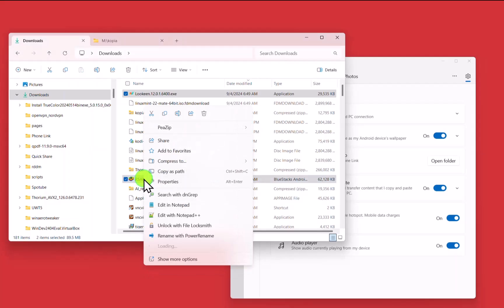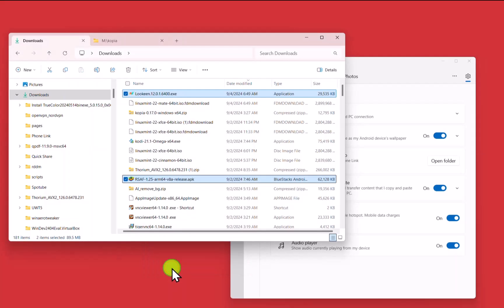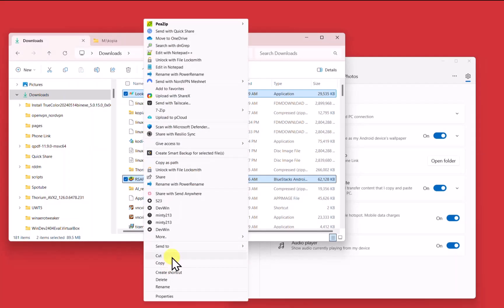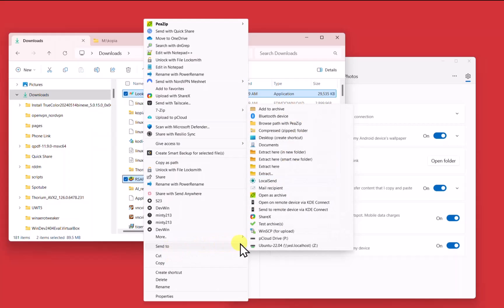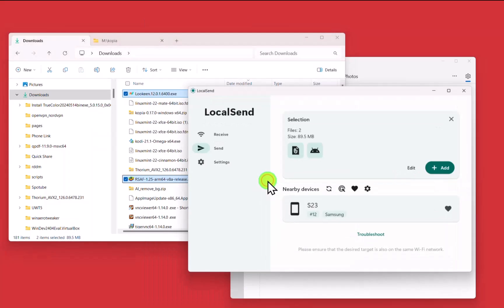Right click and I'm going to say more options and then I'm going to say send to and here is LocalSend.